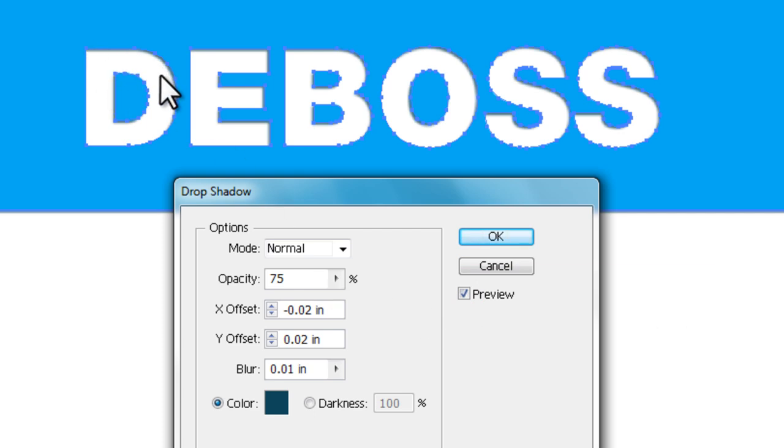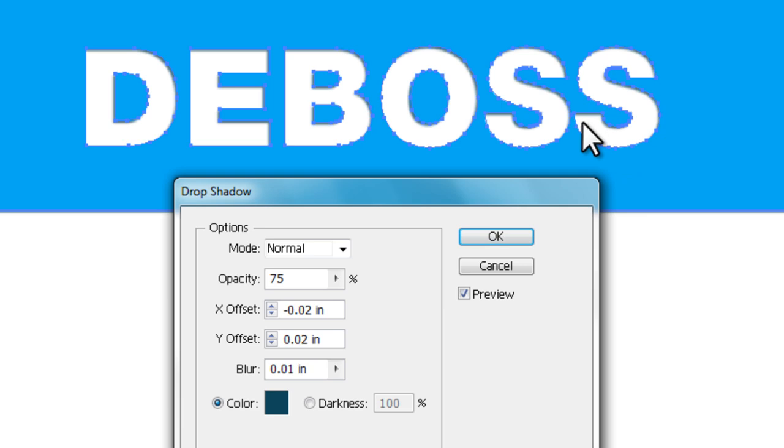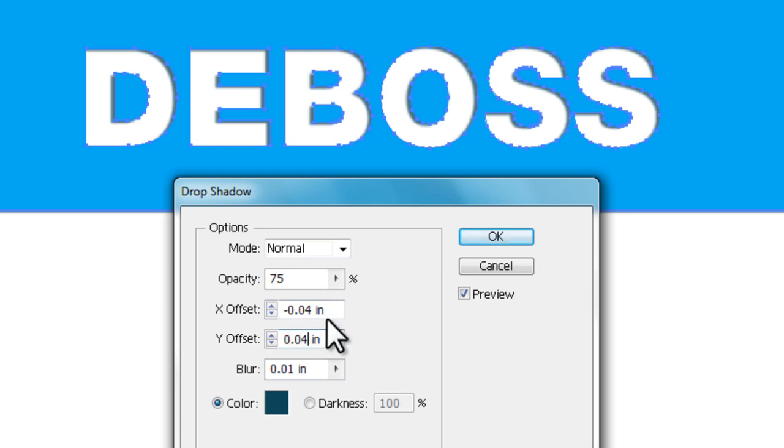If we apply a drop shadow and turn on the preview, you can see there since these letters are cut out of the block, it's applying the drop shadow on the inside of these letters because they are cut out of the block.